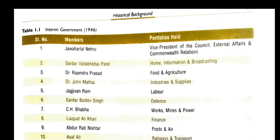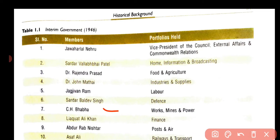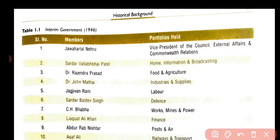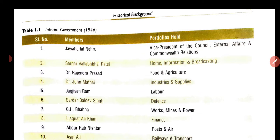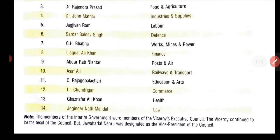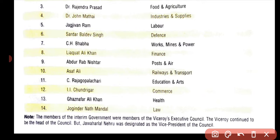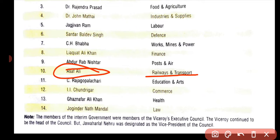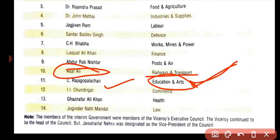C.H. Bhabha was Mines and Power Minister. Liaquat Ali Khan was Finance Minister. Abdur Rab Nishtar was Posts and Air Minister. Asaf Ali Khan was Railways and Transport Minister. Chakravarti Rajagopalachari was Education Minister. These 14 members are very important for examination.